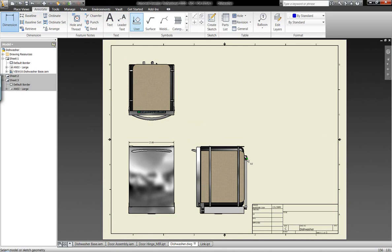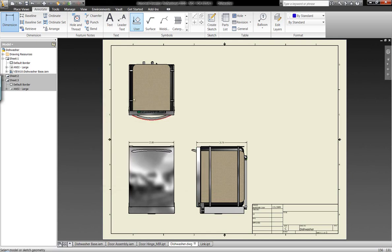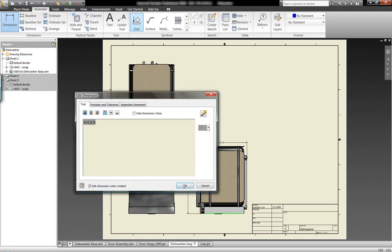So it's actually going to pull the information related to our three-dimensional model and if our three-dimensional model changes, these dimension points or these dimensions are going to change as well. So we don't have to worry about updating these different drawing views. Everything is going to update based on the three-dimensional model.